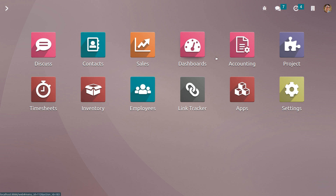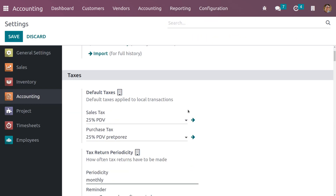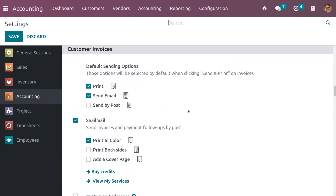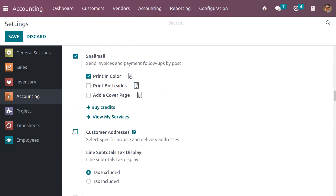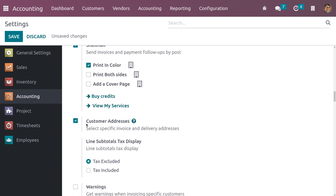To enable this functionality during delivery, we need to enable a feature called Customer Addresses from the Accounting module. Go to Configuration Settings and here we can see Customer Addresses under the Customer Invoice section. Let me enable this feature, which will allow you to select a specific invoice address and delivery address. Let me save the settings.